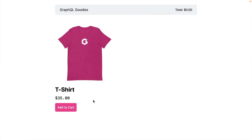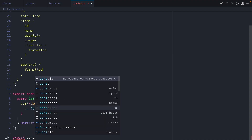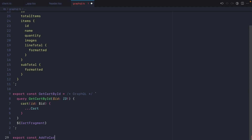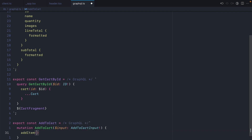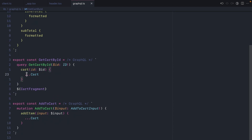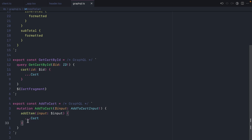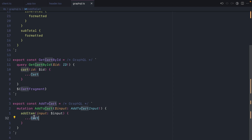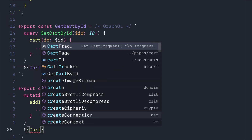Next, on our product display page, we'll wire up the add-to-cart functionality. Let's export a new GraphQL mutation called add to cart. This mutation takes an input variable of type add to cart input, invokes the add item mutation passing that input variable, and returns everything from our GraphQL fragment. So the query and the add item mutation both return the cart type — don't forget to add the cart fragment like we did before.